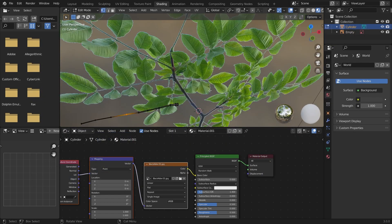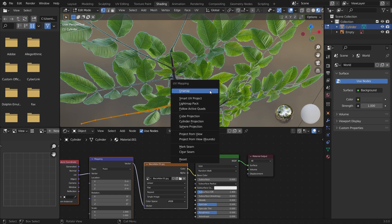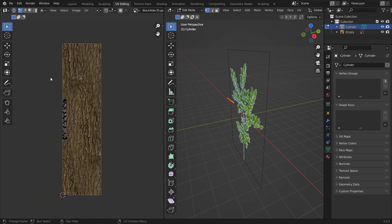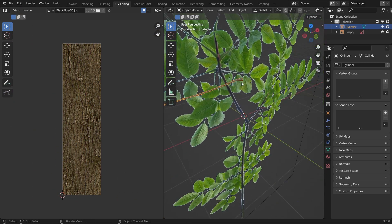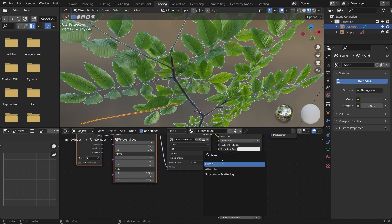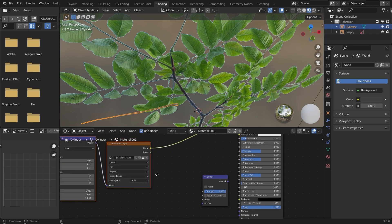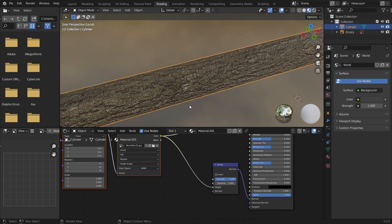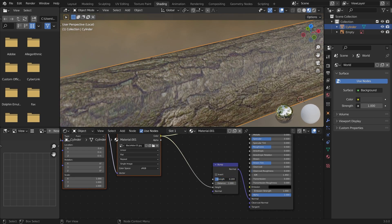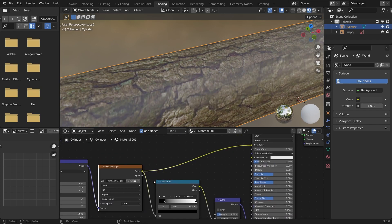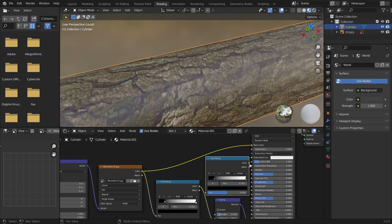Tab into edit mode, select all the vertices, and select Smart UV Project, then scale it up a little bit. When you are satisfied, come into the Shading tab and add a Normal Map. We'll use the same texture for the normal map as well to add some bump to it. We'll use a Color Ramp to control the bump, and you can do some fancy things with it to make it more realistic.